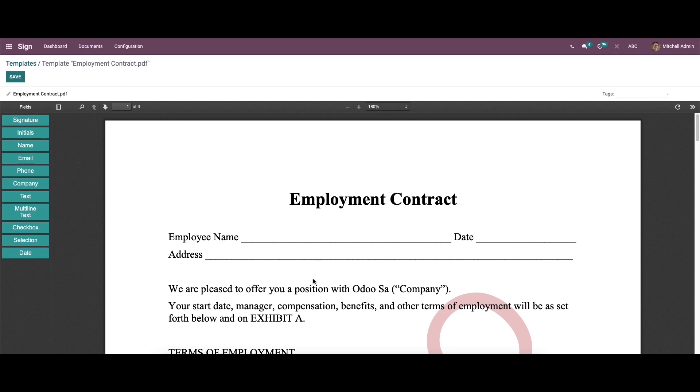And here we can see many options to edit and modify the template using the drag and drop feature.